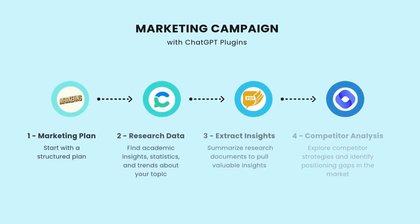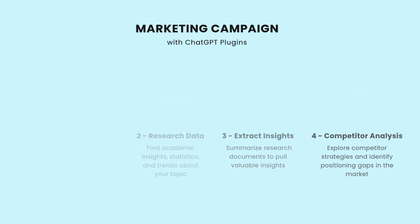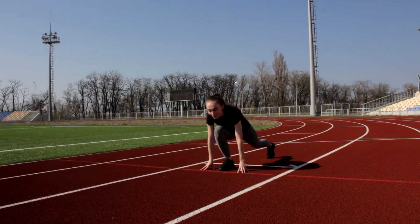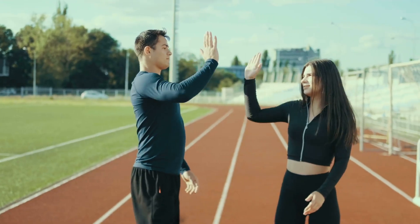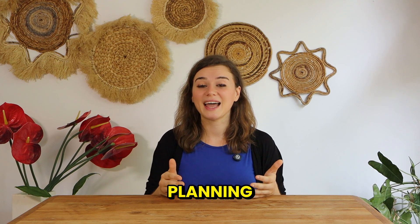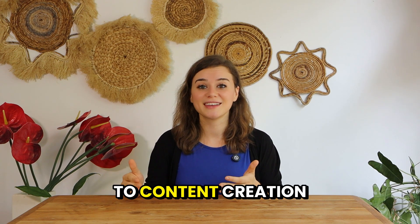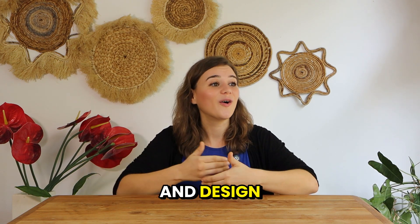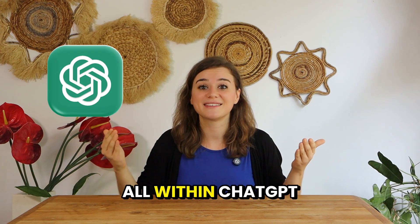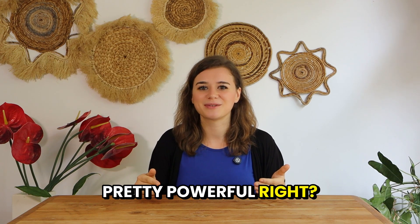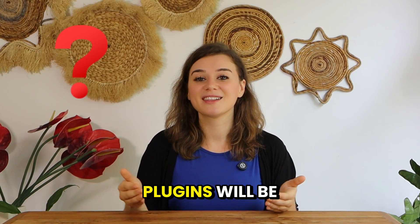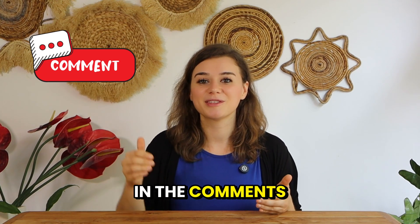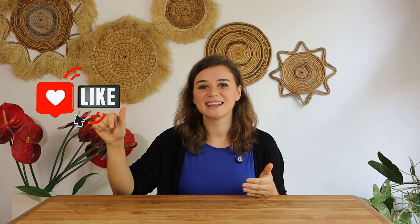There you have it, my top ChatGPT plugins for an entire marketing campaign from start to finish. We just went from research and planning to content creation and design, all within ChatGPT. Pretty powerful, right? Now, I'm curious, which of these plugins will be most helpful to you? Let me know in the comments below and please feel free to share if you want to see more videos like this. And if you learned something new today, then be sure to hit that like button. I'll catch you in the next one.